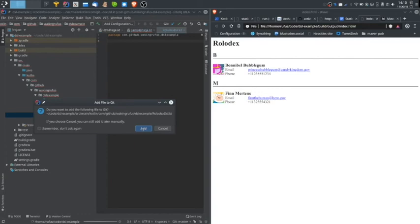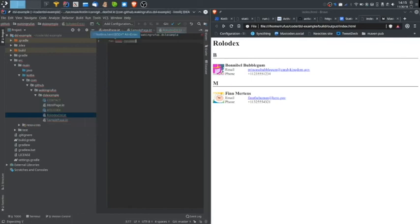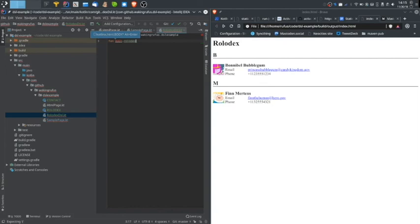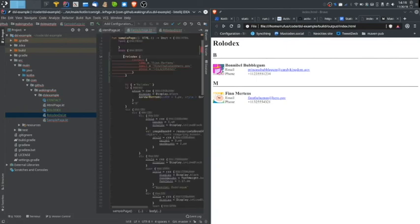In this case, I want to add an extension function to the body element called Rolodex. The Rolodex method takes a lambda parameter. We need to define what type of lambda this is going to be. In this case, we want the object here on line 14 to be a Rolodex object like we have with the body element. In order to achieve that, we will use a function literal with a receiver.